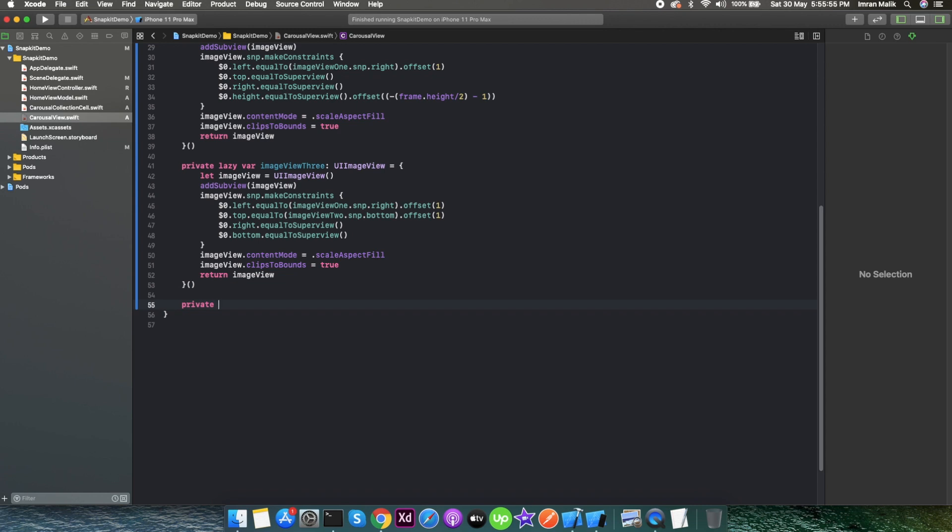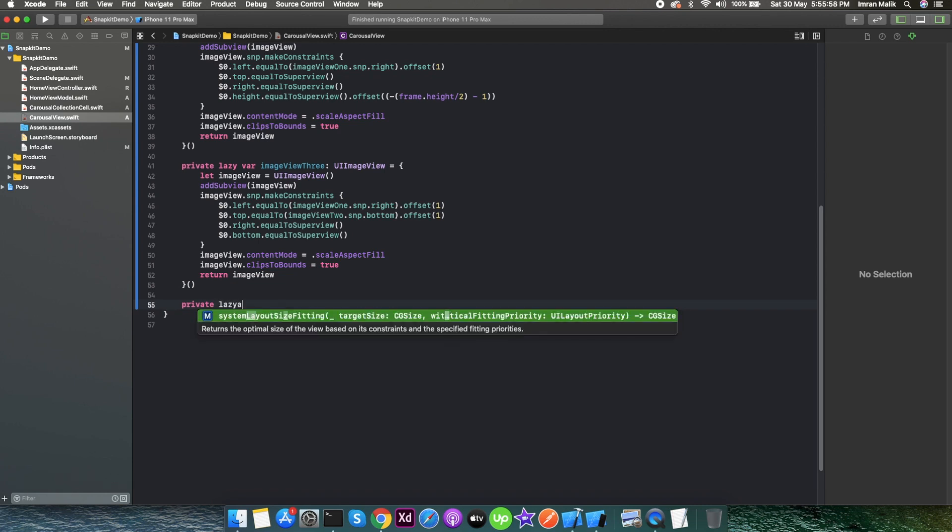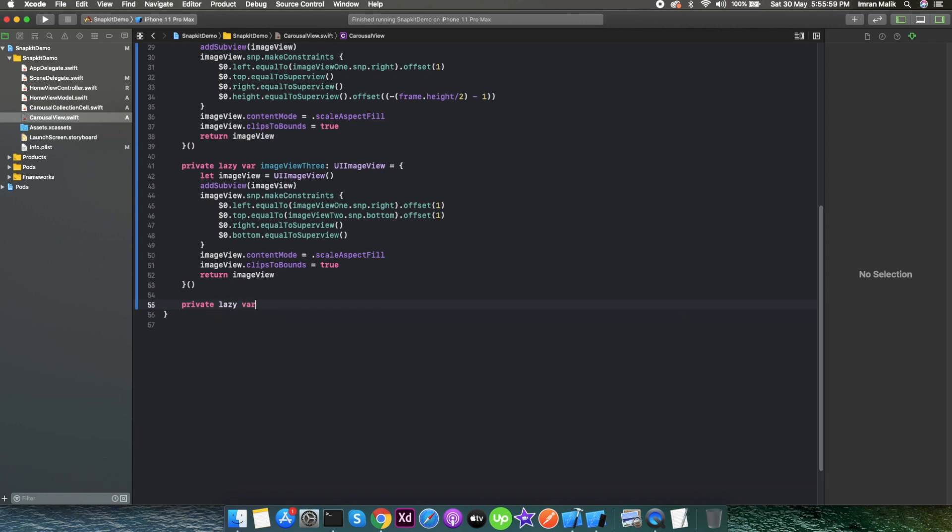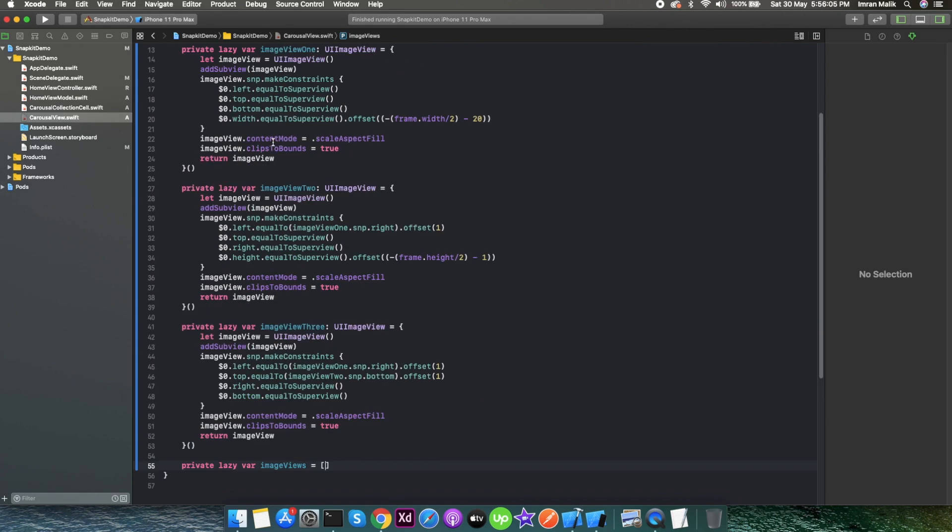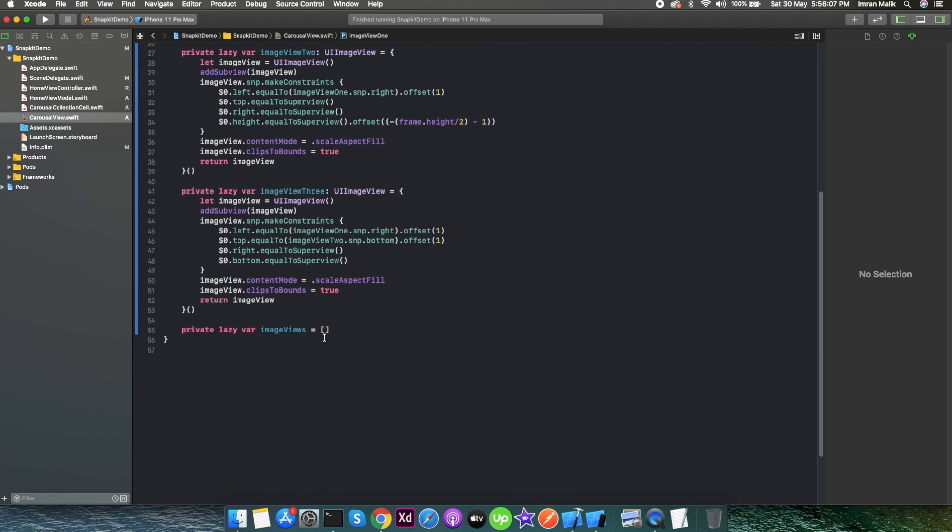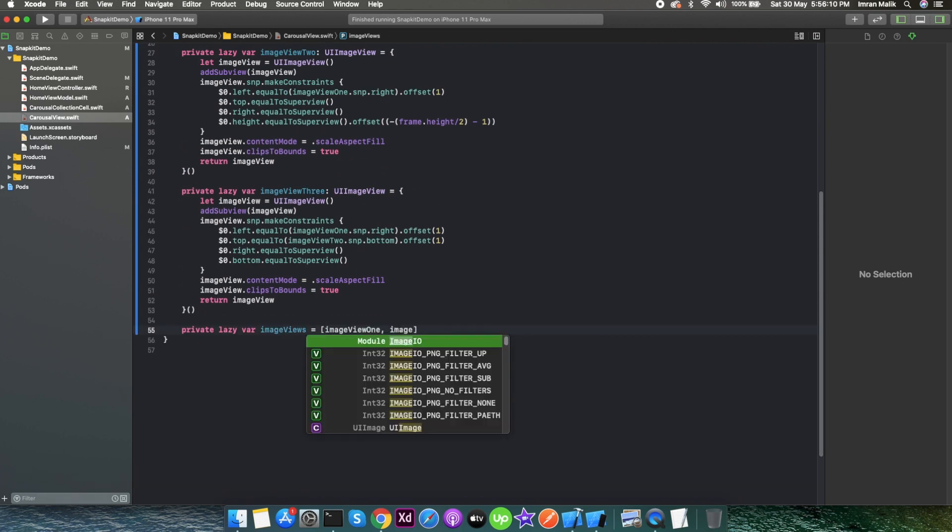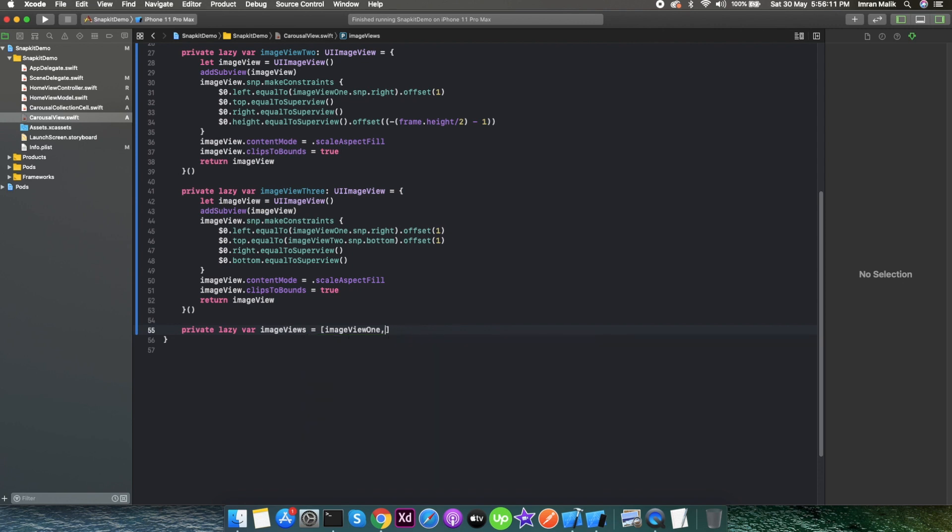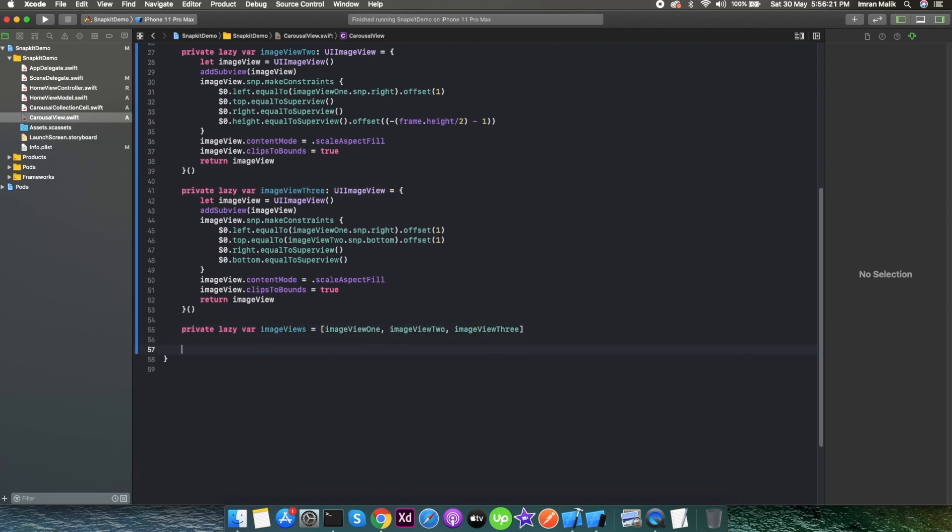Now I will create an array of these image views so I can iterate them easily.